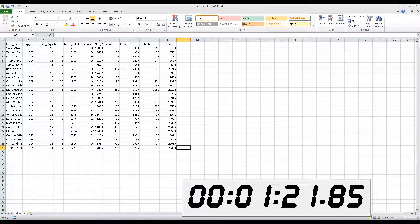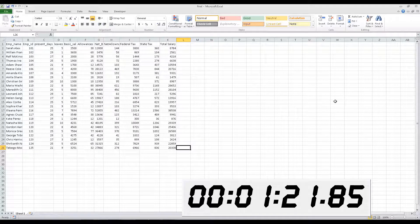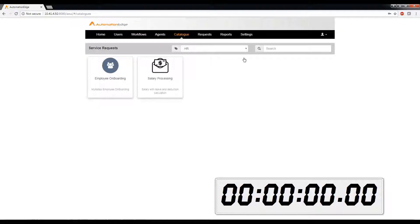It took about 1 minute and 21 seconds to complete the automation. You can see that using this approach, your screen is locked up from performing any other action and you will be unable to work on any other parallel tasks.